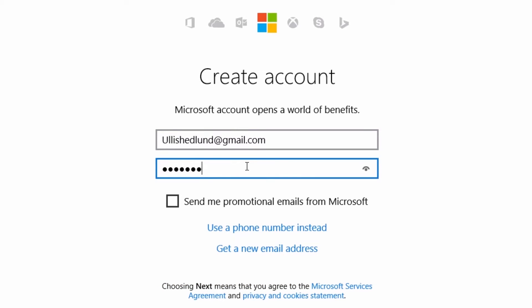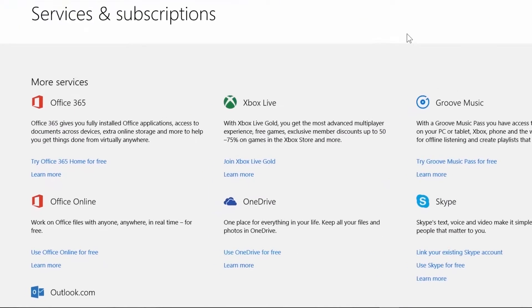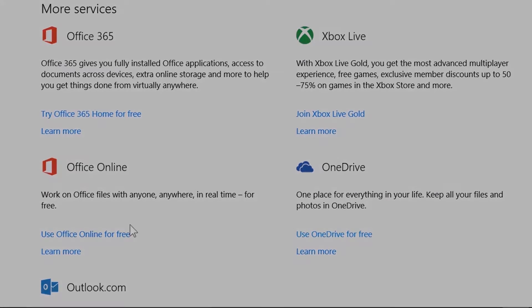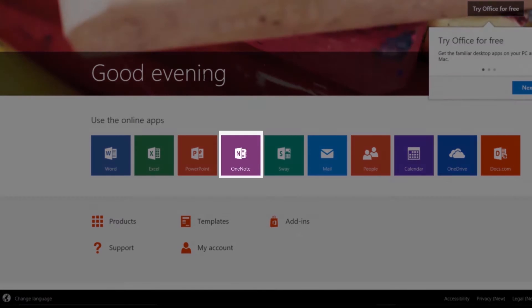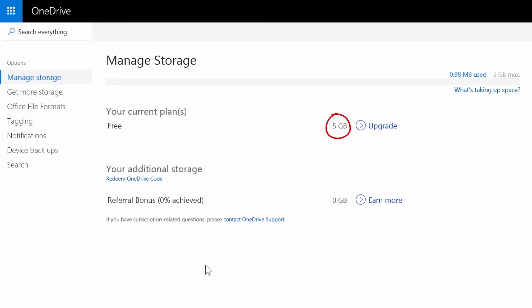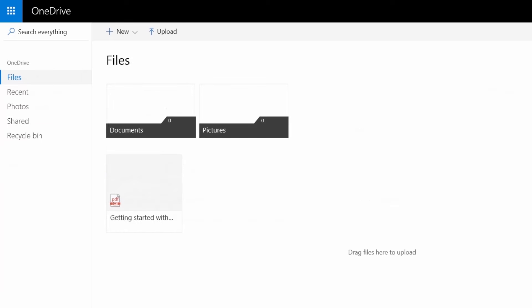Once you have a Microsoft account, you get a number of things for free. You get online access to numerous Office apps, including OneNote. You also get 5GB free storage space on Microsoft's file storage service called OneDrive.